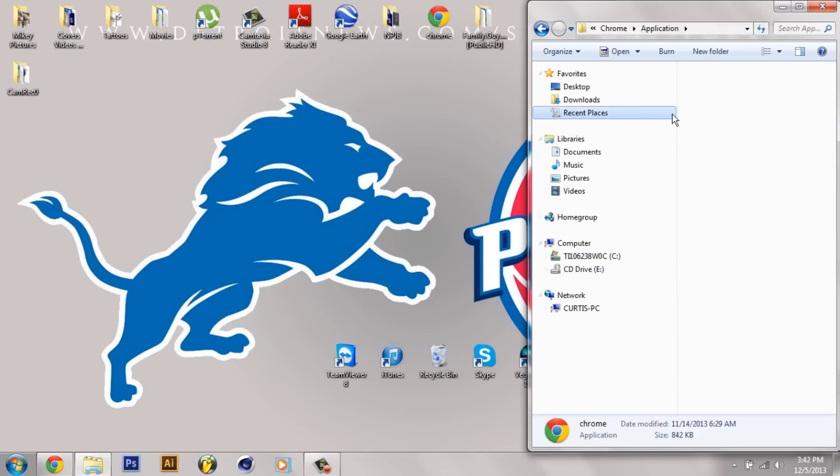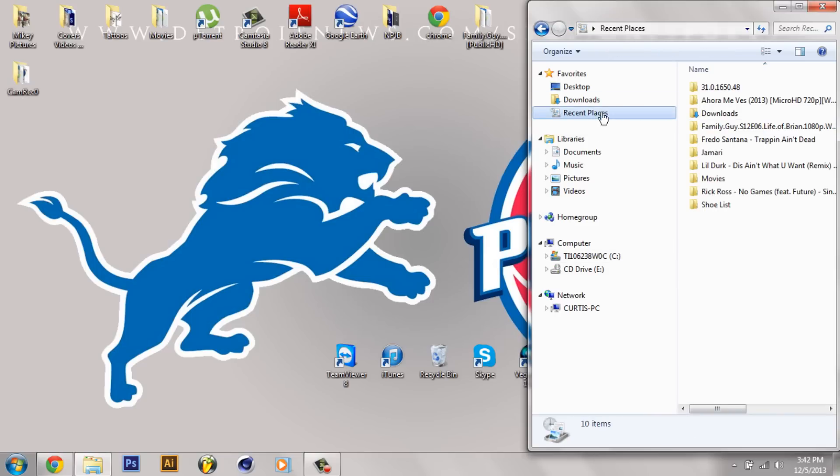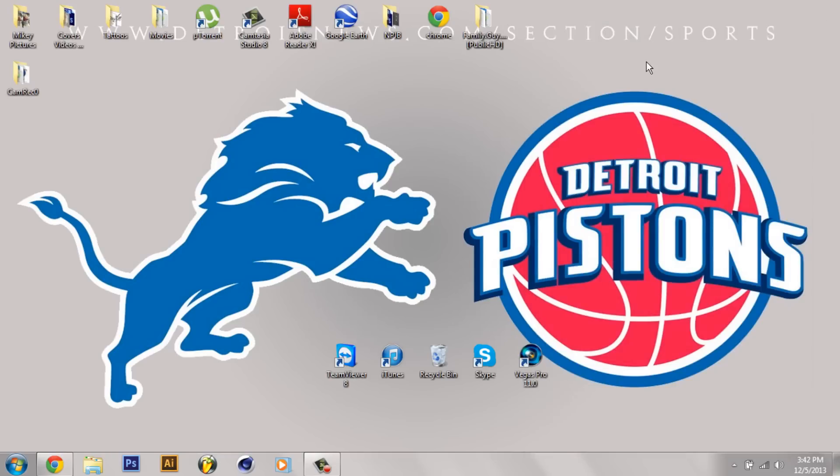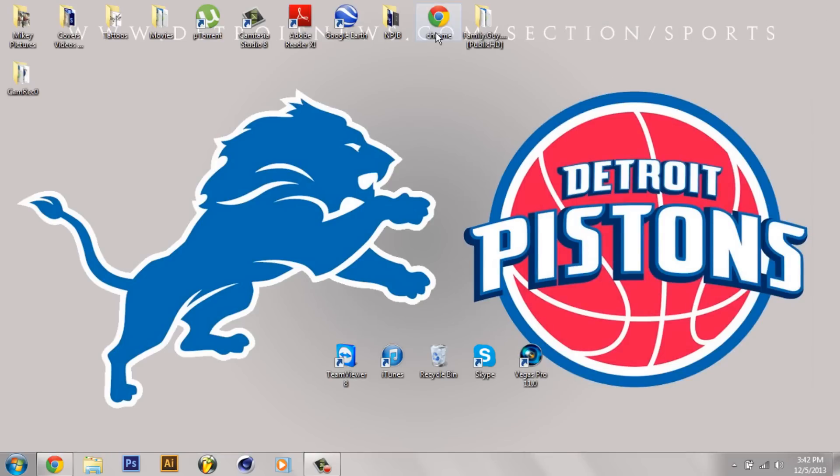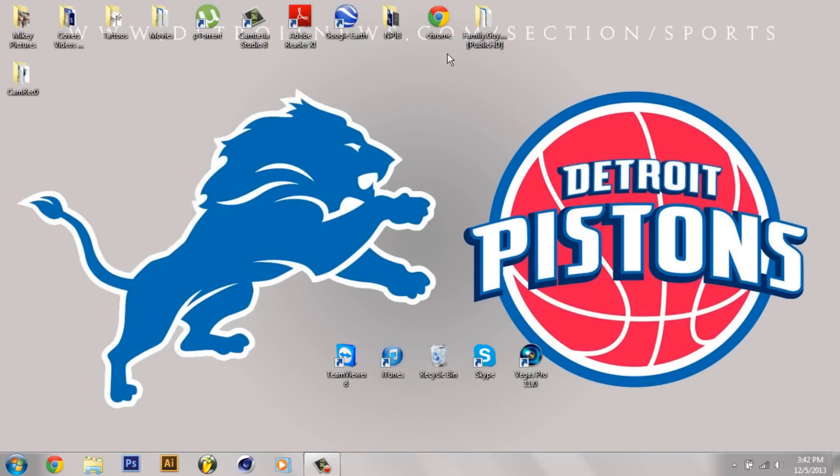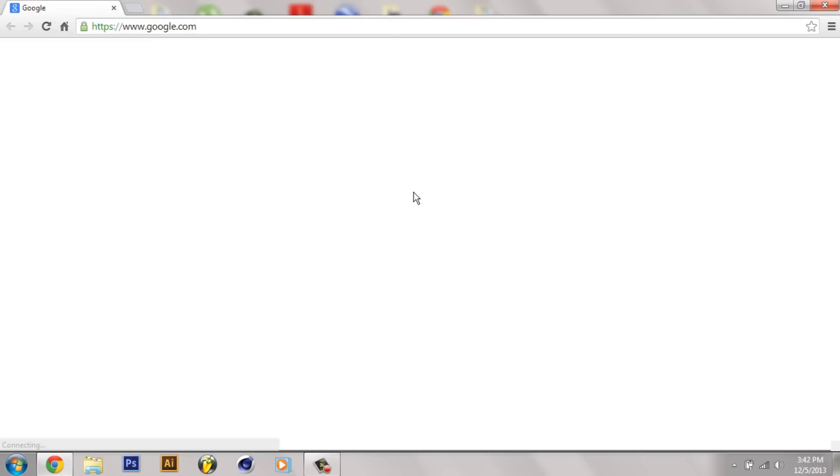And then after that it should be ready to go. And you should click on it, and NationZoom shouldn't be there anymore like mine. Let's see. Yep, it goes right back.